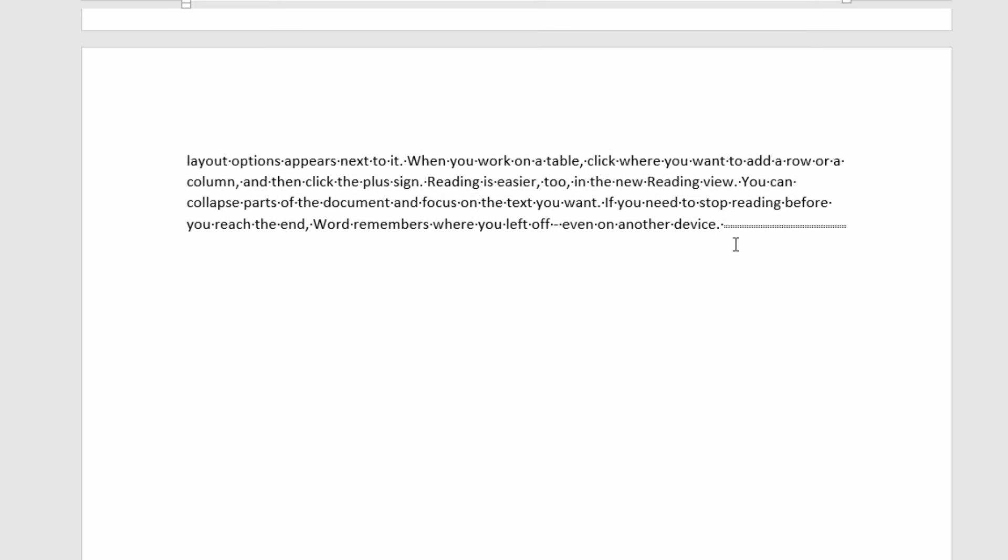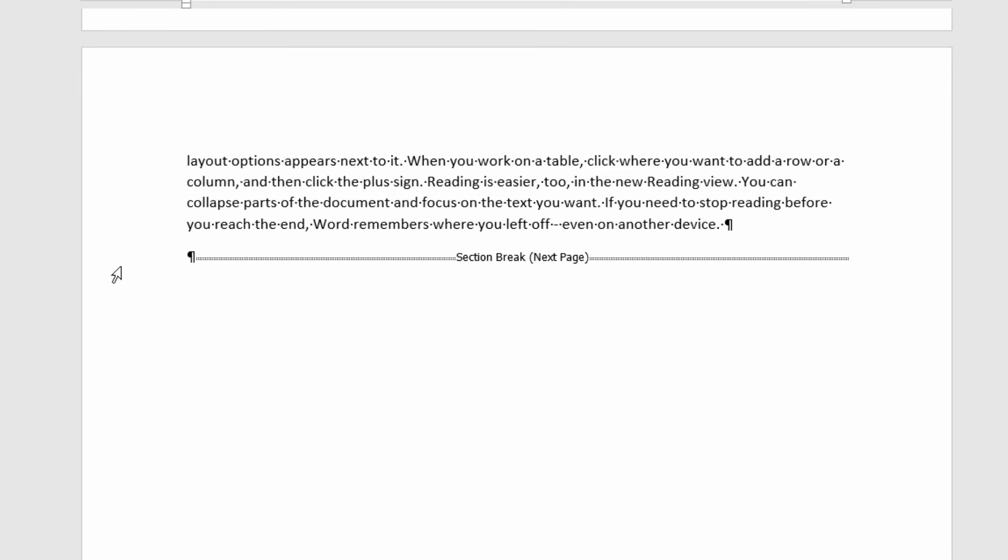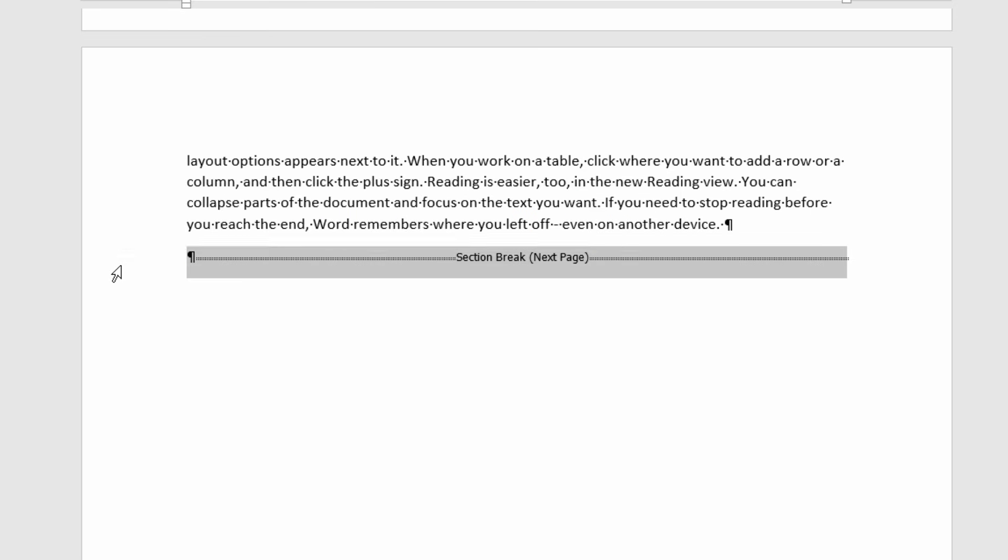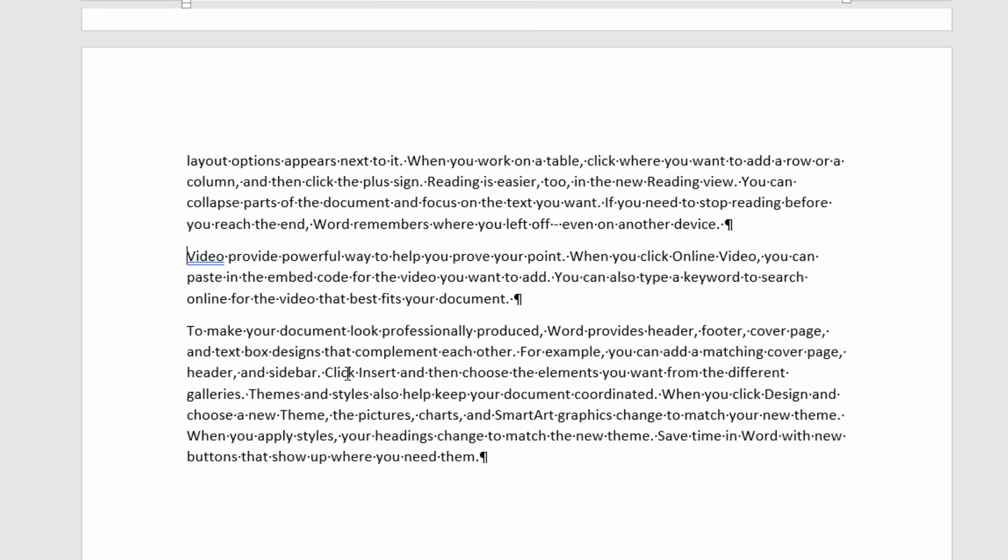This one up here is a little bit trickier because the section break has been applied to this paragraph rather than a separate paragraph. So what I would need to do is press enter once and then twice to bring the section break down onto a separate line. Then I can select it and press delete on my keyboard.